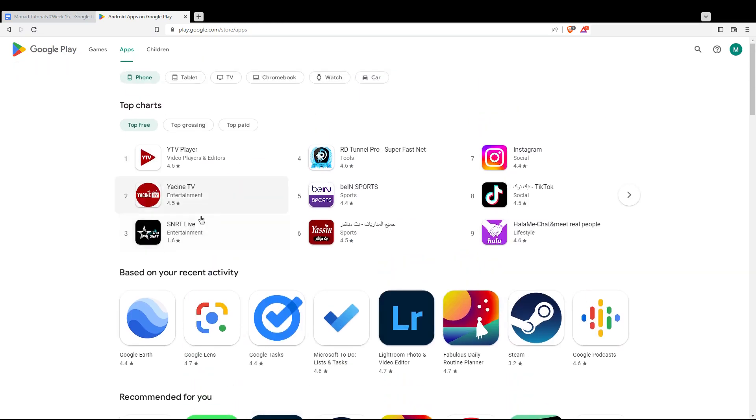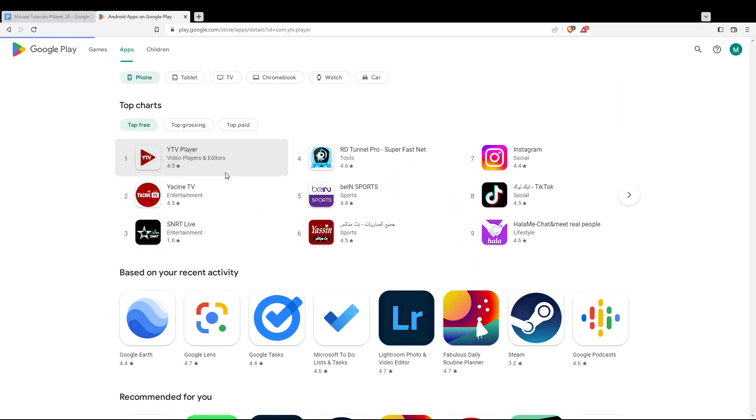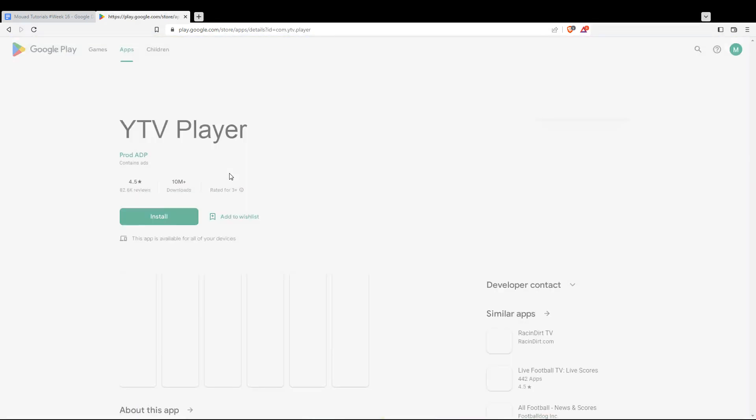You will not be able to rate an application unless it's installed on your phone or your PC, whatever.